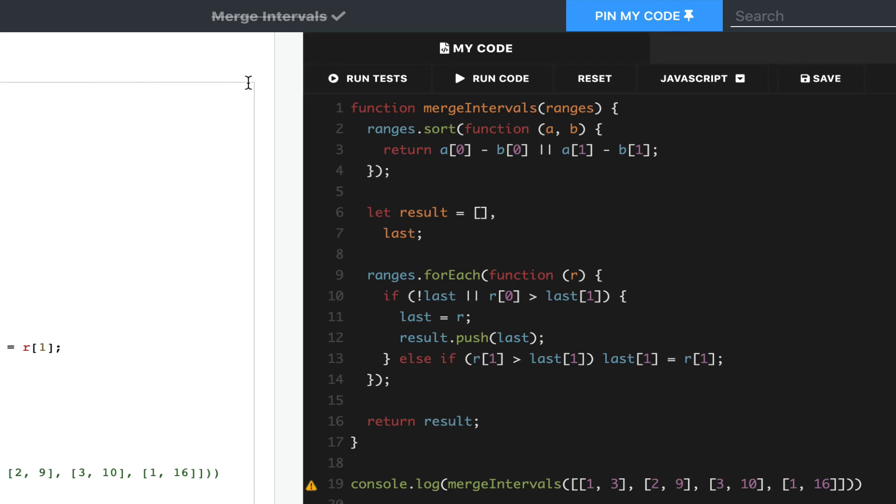And here's the final code. You can check this out for yourself on algodaily.com. And I hope this has been helpful. Thank you.